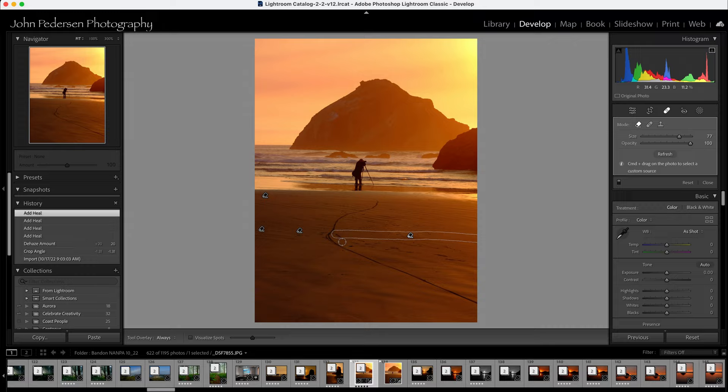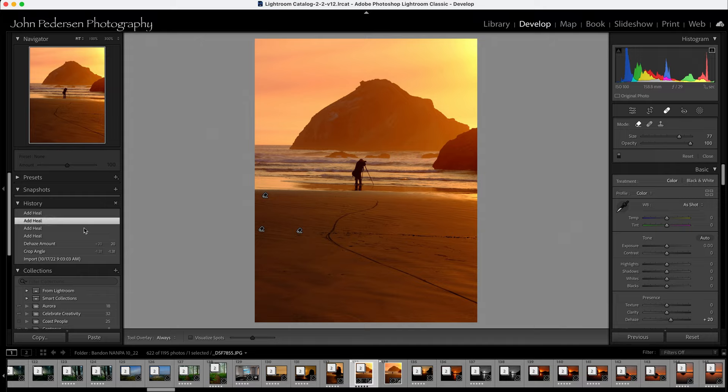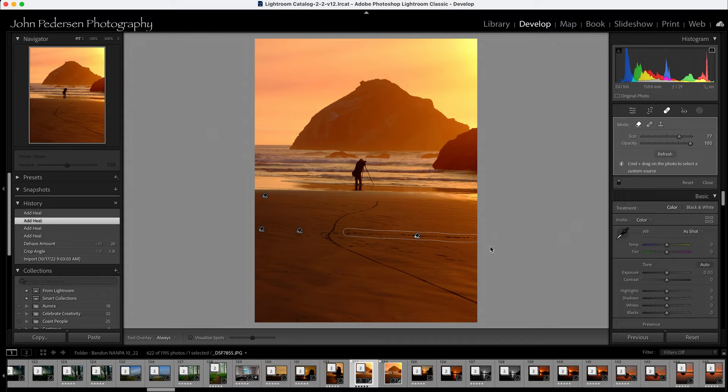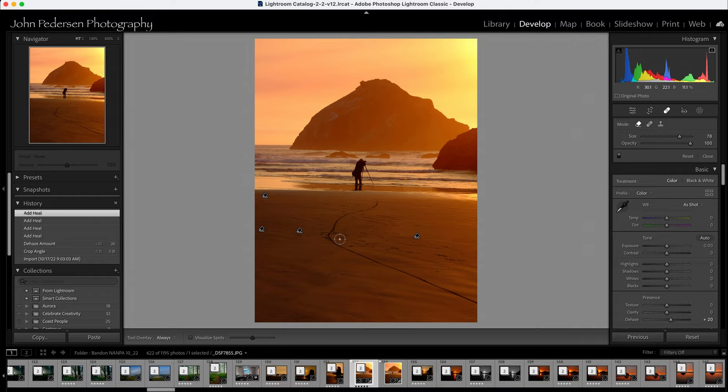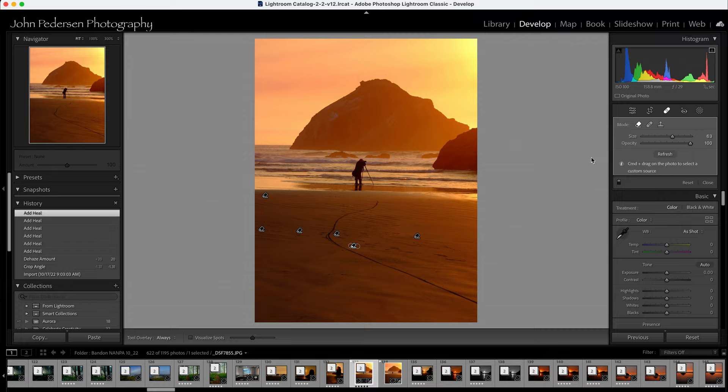But notice, it picked up a little bit of that track right here. So I got a little bit far away from it. So this is one of those where I may go back, and I'll only do part of this track, make it go away. And then I might do another selection with a smaller brush, just right here, and just build up my content aware, so it doesn't pick up unwanted elements.